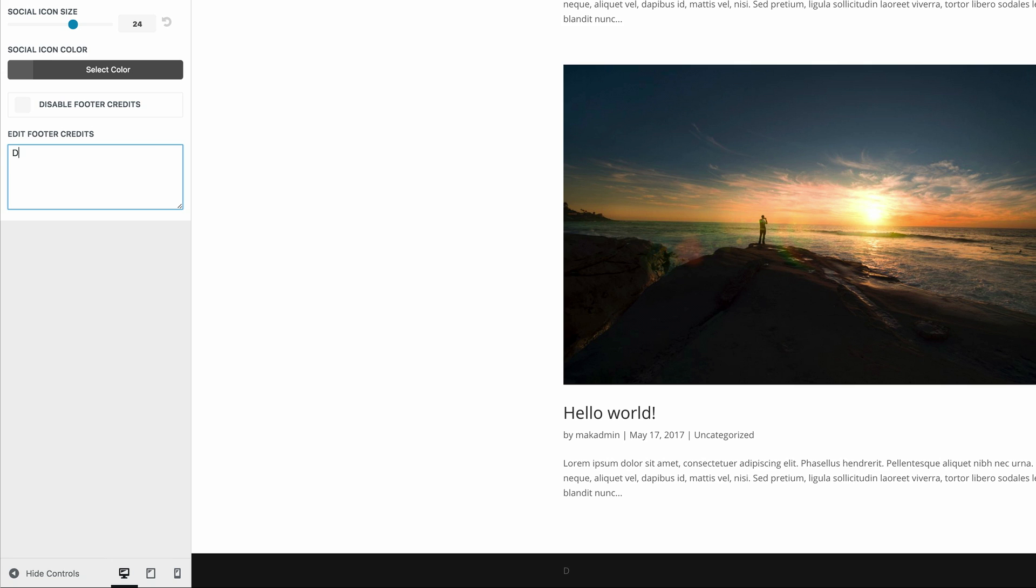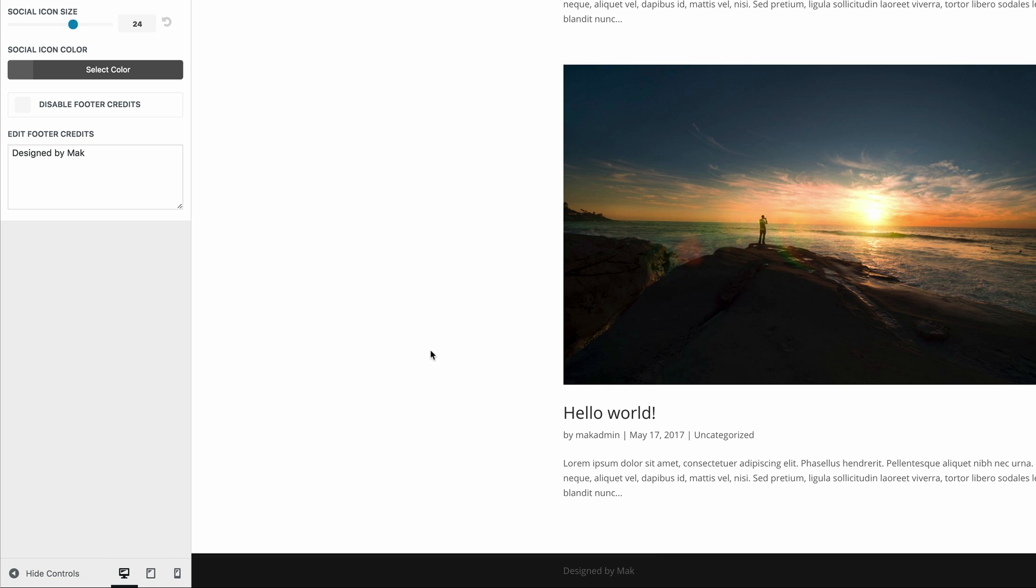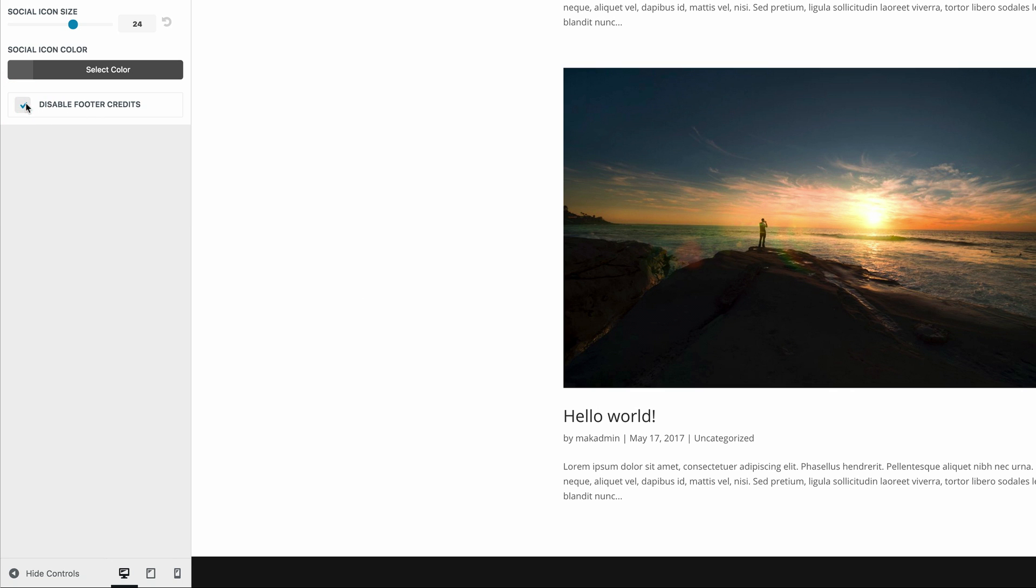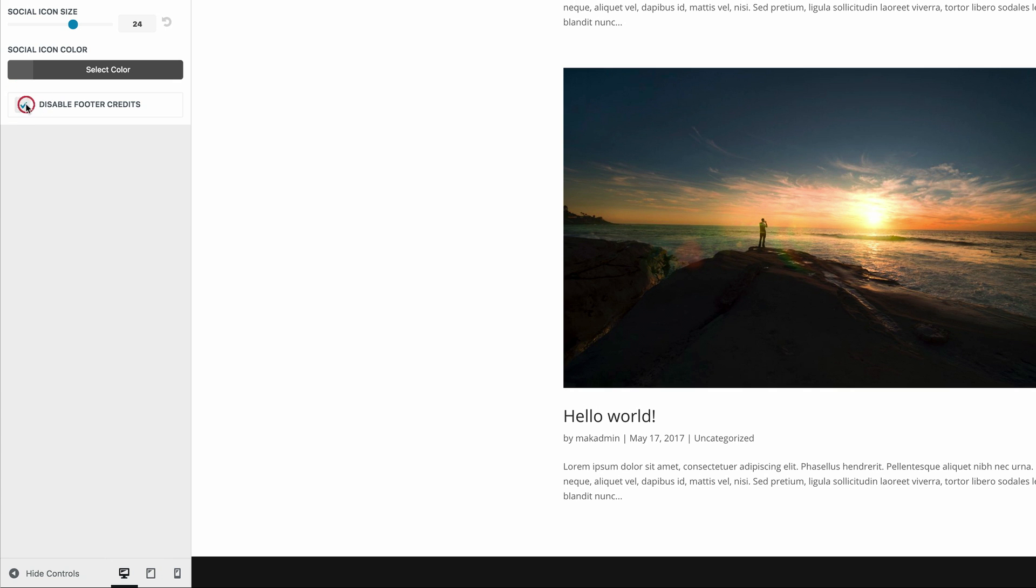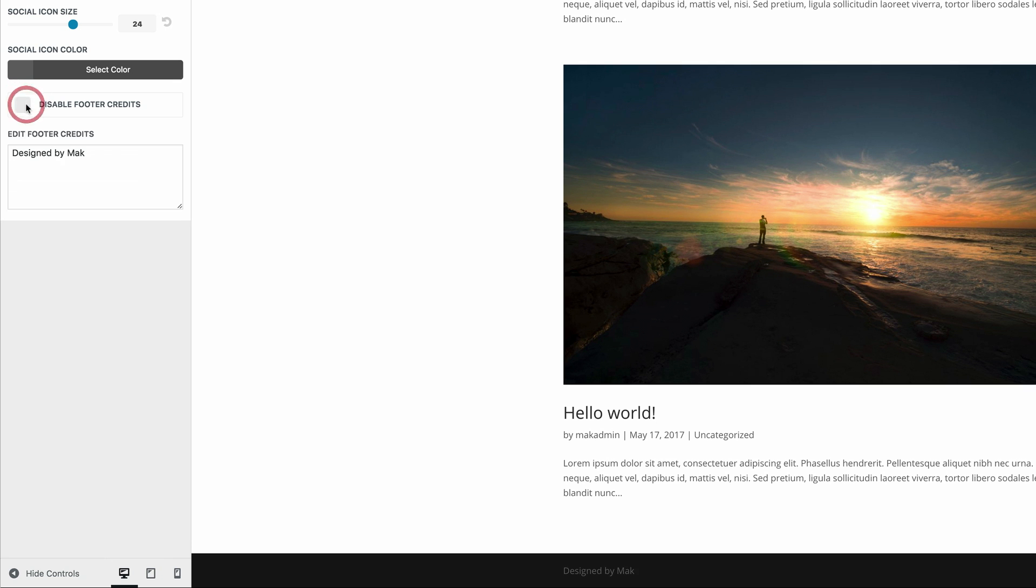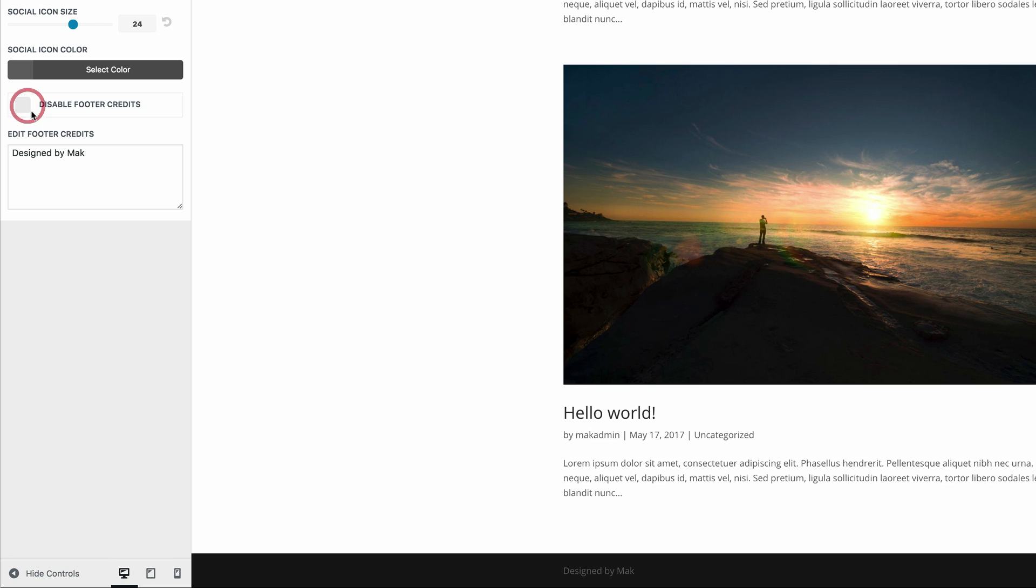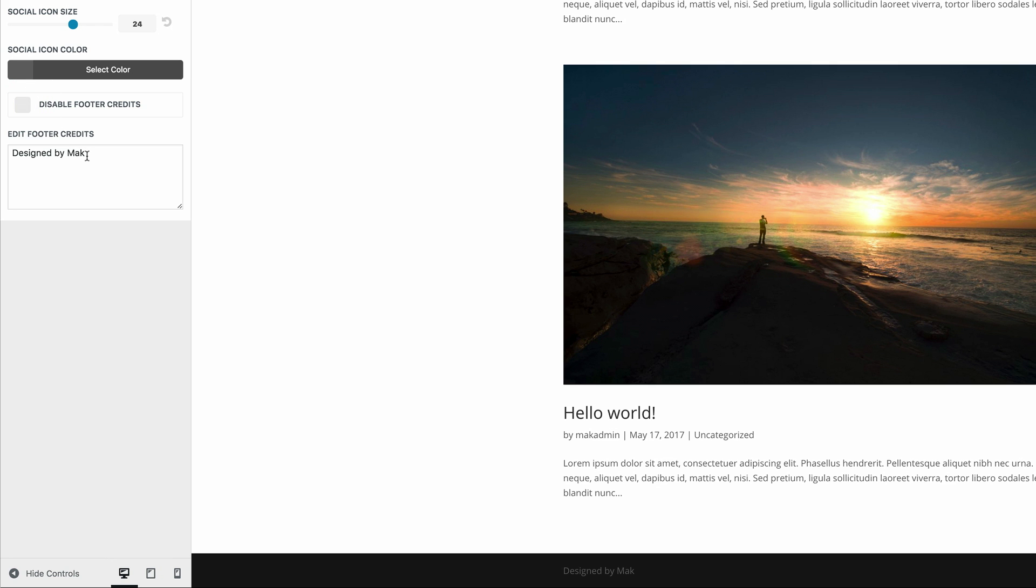So I'm just going to type here designed by Mac. And we can see now that the text that we had before has now been replaced with mine. And now it's designed by Mac. Now, if we don't want to do that, we can actually completely disable this by clicking this button here. So if I click here, you can see everything is gone. All the footer credits has disappeared.